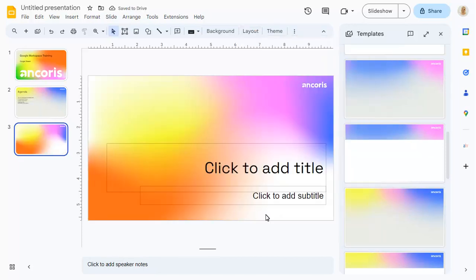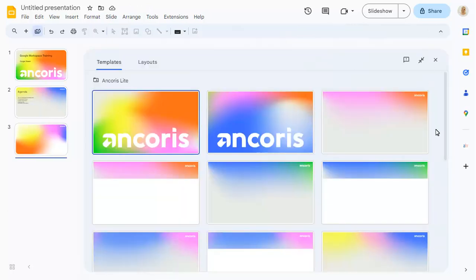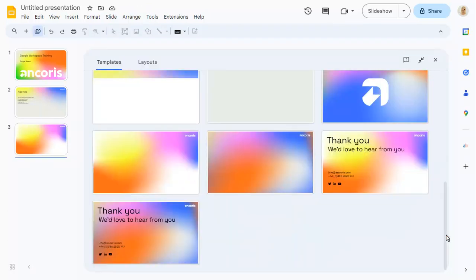You can also expand the templates pane to see more layouts and collapse it again as required.